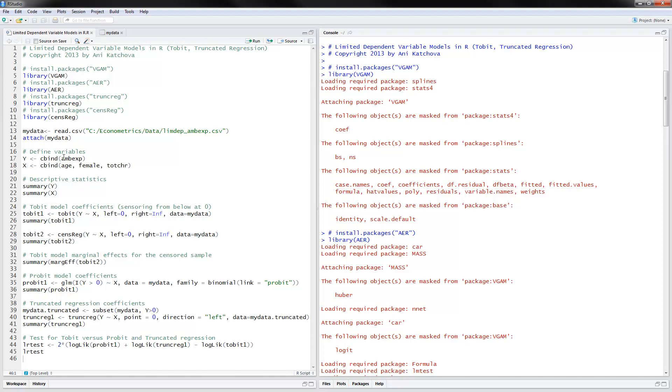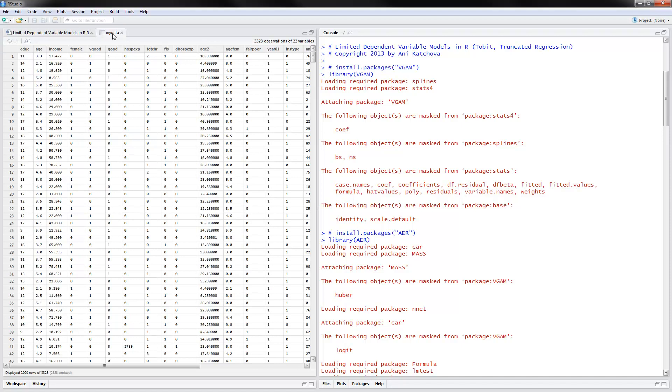So this dependent variable here is the one that is censored because it has zeros in the data and that's why we will be using these kinds of models. So I have opened up the data here and let's take a look at it.